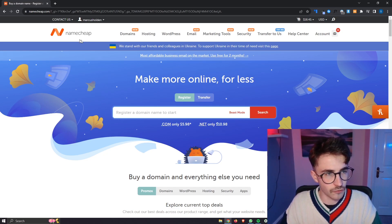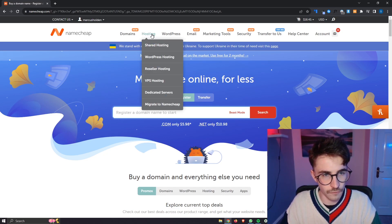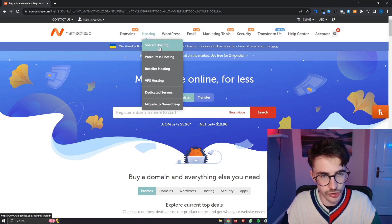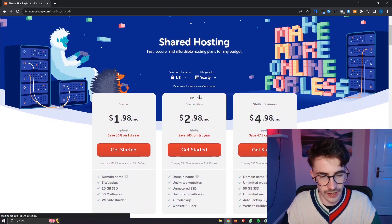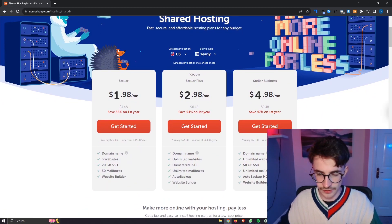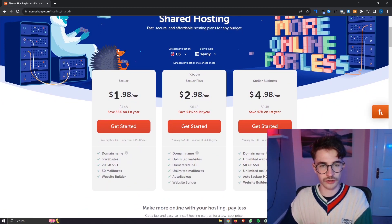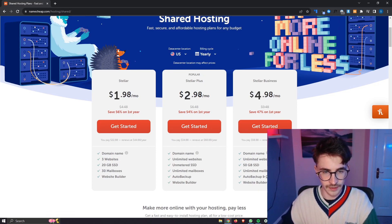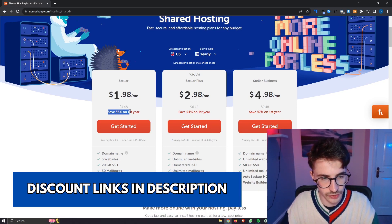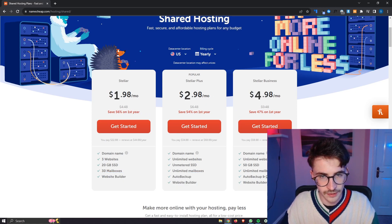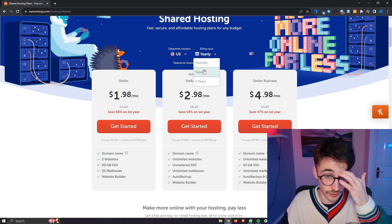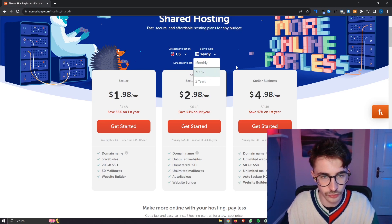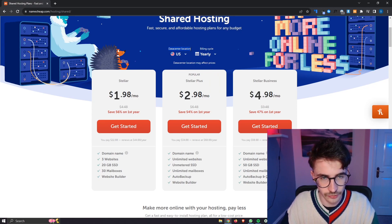Once we have Namecheap we then need to go over to hosting here at the top and go into shared hosting. This is where we need to go ahead and actually buy the hosting and this is what we can use to host WordPress. Using that link in the description you can get a huge discount on these plans. First of all we have the billing cycle you can change this between monthly, yearly, or every two years and then we can also change the data center.